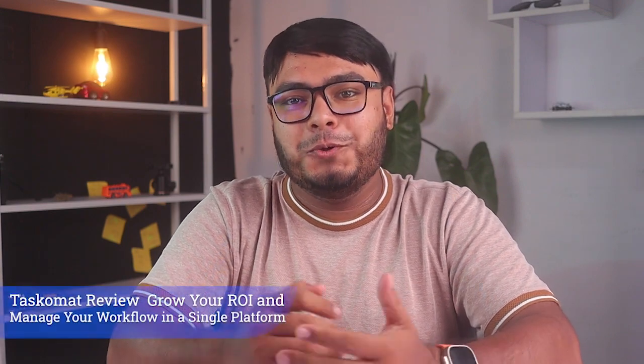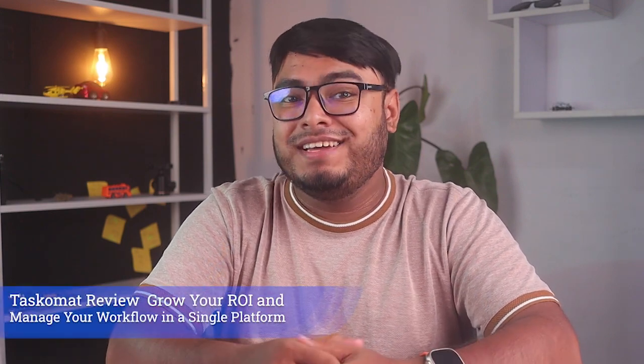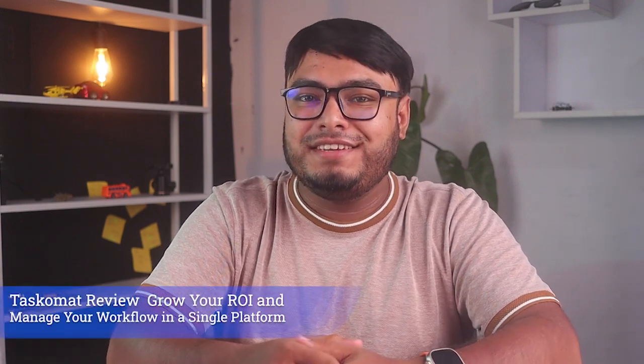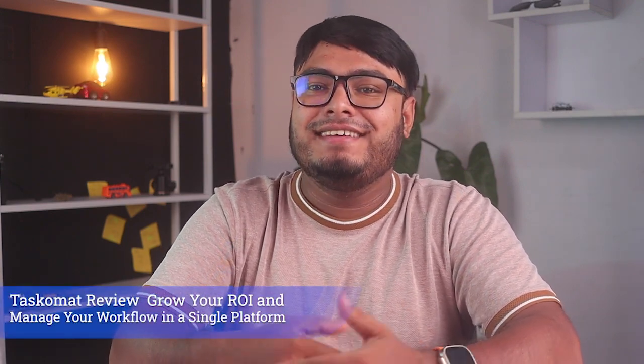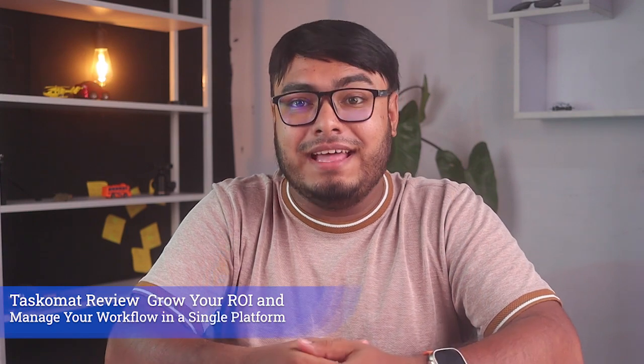Hello everyone, welcome back to our channel. Today we have something really exciting to share with you all. As you know, we're always on the lookout for tools and apps that can boost productivity and simplify our lives. Well recently we have stumbled upon a gem called Tascomat. And let me tell you, it's a game changer.